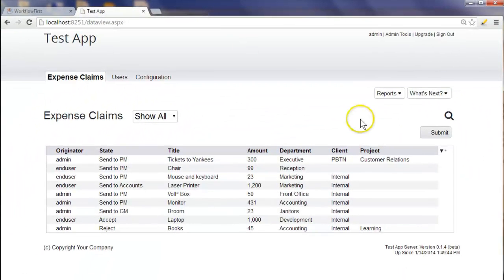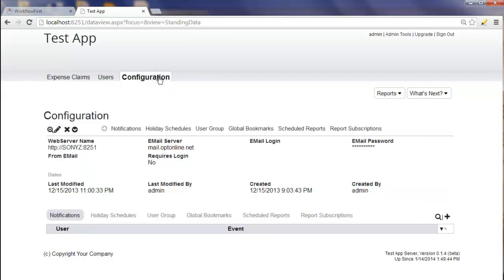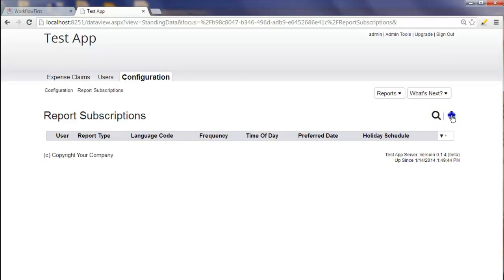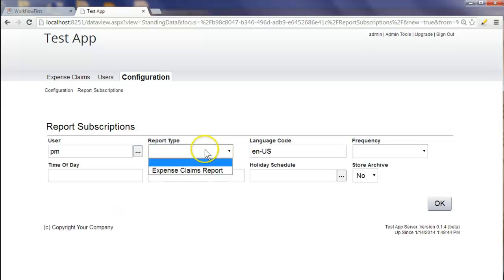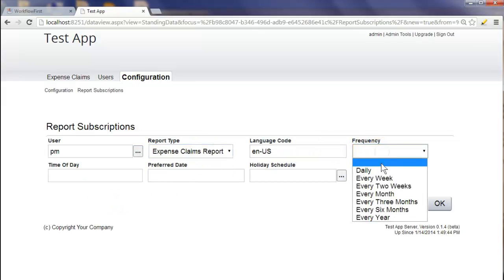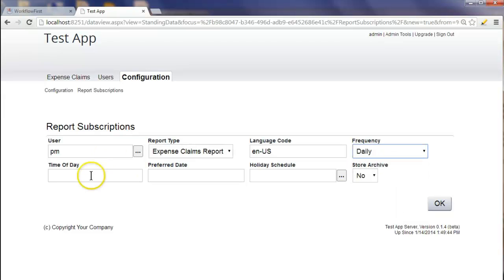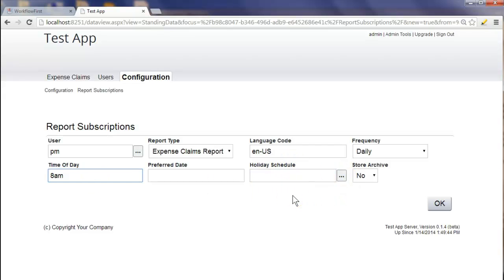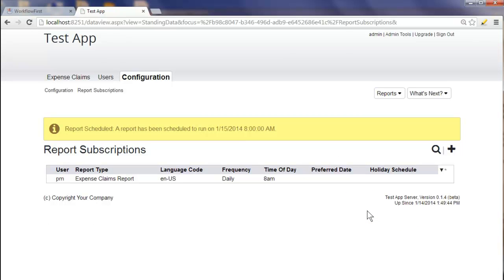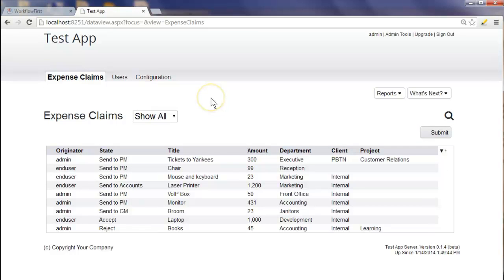This particular report can be sent to you every day. You can go to configuration, click on report subscriptions, click plus, and here you can specify which user wants to receive this expense claims report — whether you want it every day, every week, and so forth, and the time of day. You can even specify a holiday schedule so that it doesn't come out on holidays. Once you click OK, it will automatically send that email to you every day at 8am so you can see exactly what you need to do for that day.